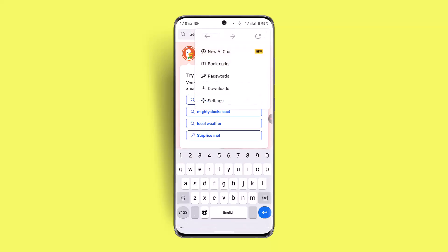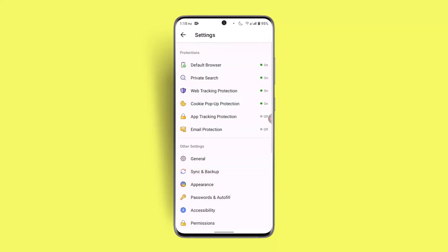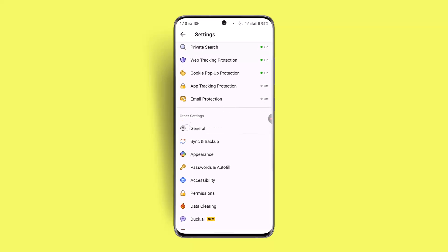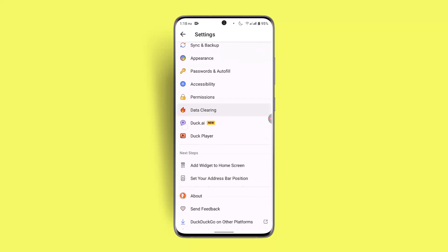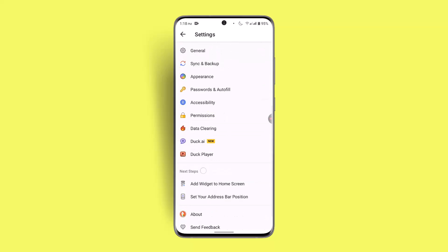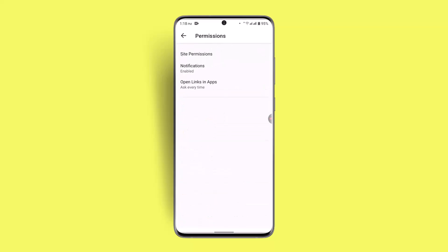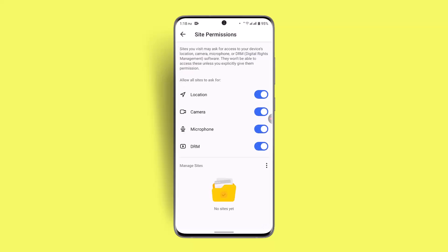From the drop-down menu, go to Settings. Once you're in Settings, scroll down a bit and you'll be able to find Permissions. Go to Site Permissions.